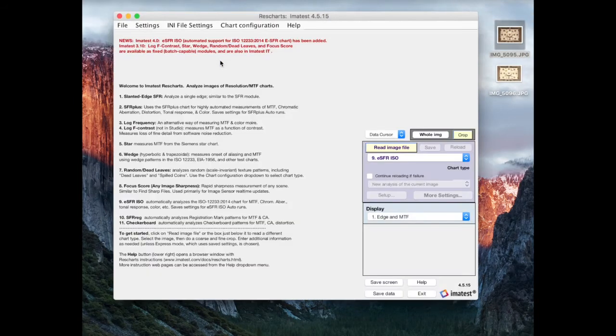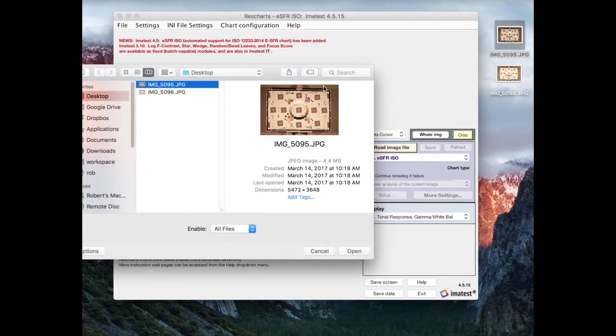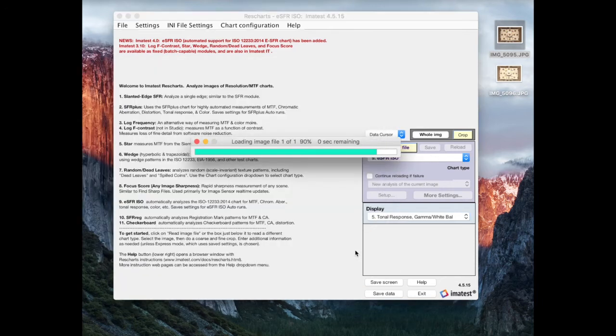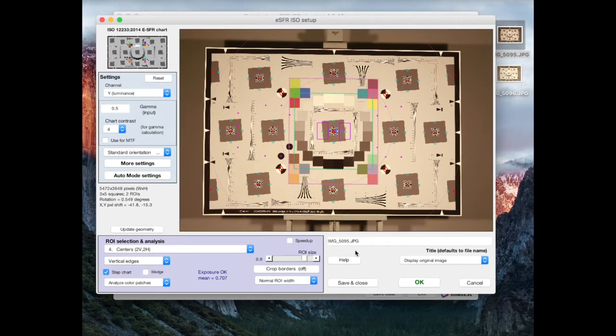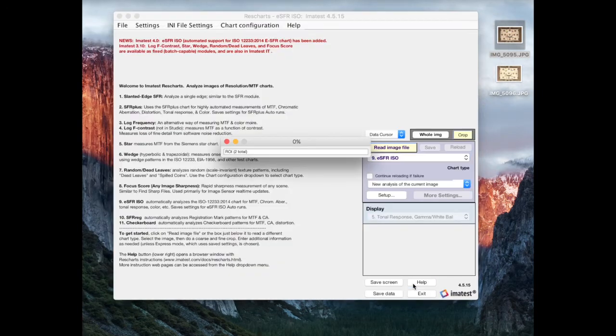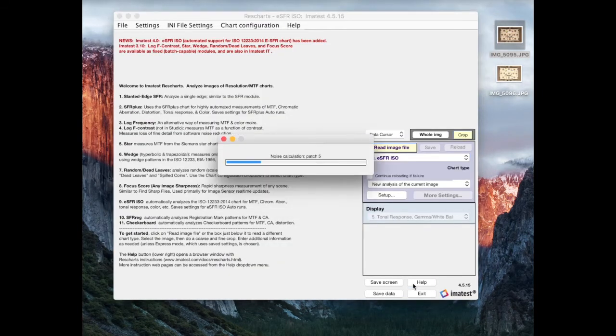I'm going to load this into rescharts here. I'm already set up for ESFR ISO to analyze one of these charts. So, I'm going to select the image. Now, rescharts can read lots of different charts. You have to set it up, tell it what to expect to look for. And when you do, you can see that it actually automatically finds our regions of interest pretty well.